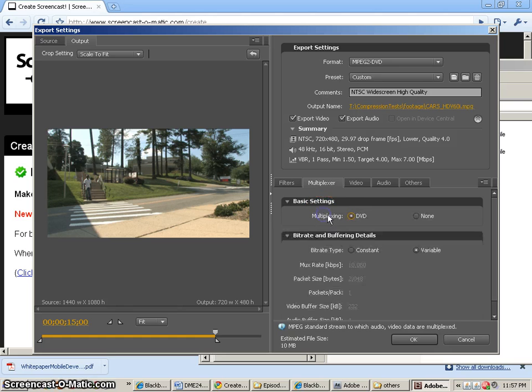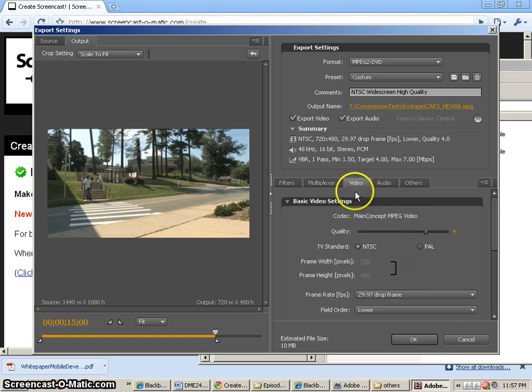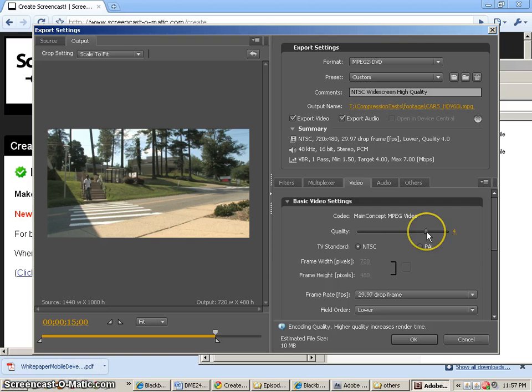We are going to change some settings here. So multiplexing, we're going to multiplex it as a DVD and use constant bitrate. I'm going to change my video quality.